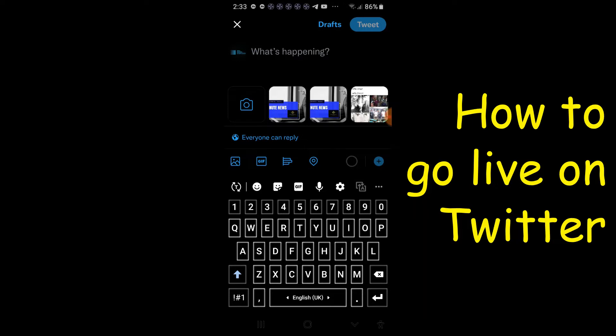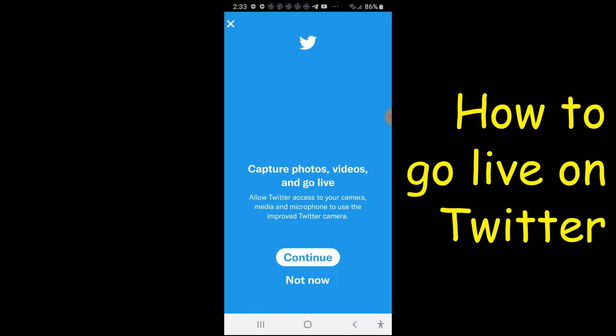It will lead to this camera icon — just click on that. Then you can capture photos, videos, and go live. It will ask you to allow access to your camera, media, and microphone to use the improved Twitter camera. Click continue.